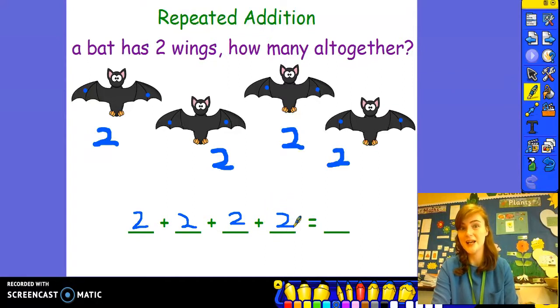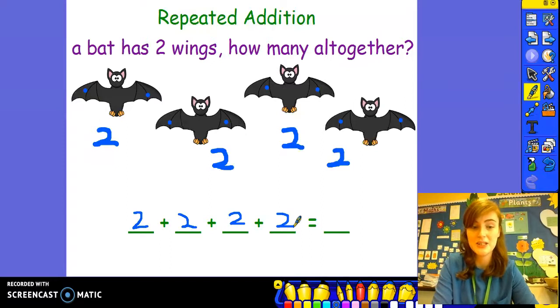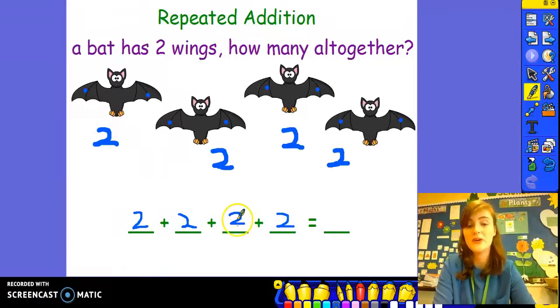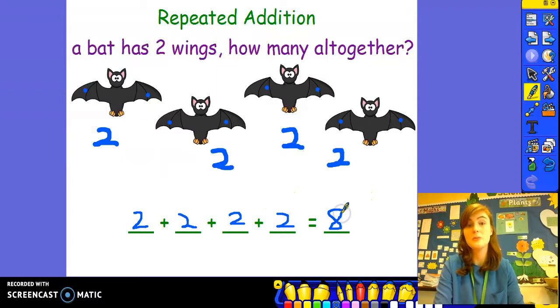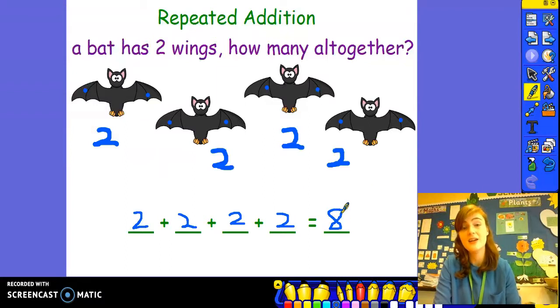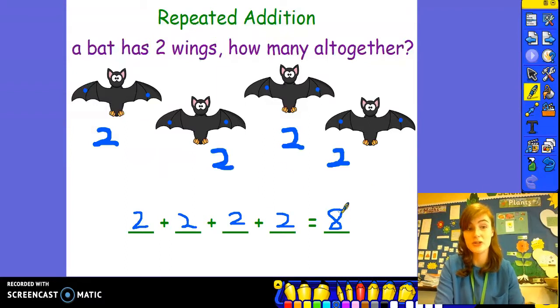...and we can find the answer by counting in twos: two, four, six, eight. Two plus two plus two plus two equals eight. That was much quicker, wasn't it?